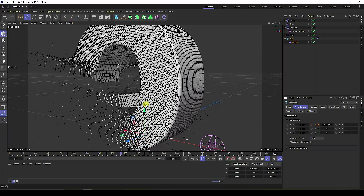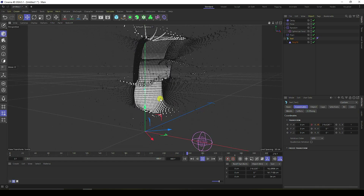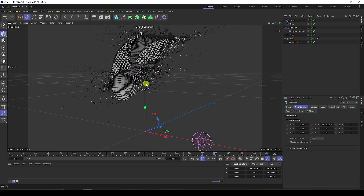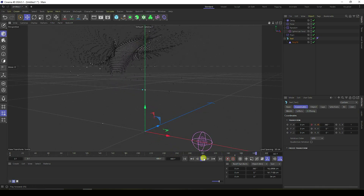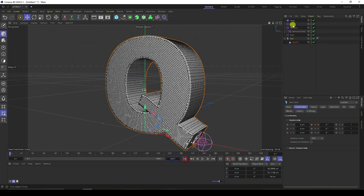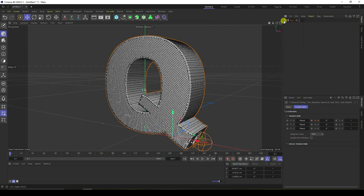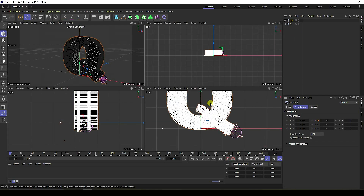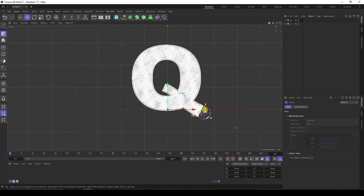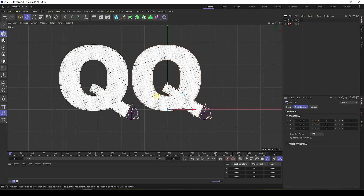You can create more text depending on your work. Stop and set frame count to 450. Take a Null object, select all and make it a child of the Null. Rename it 'Q', duplicate with Ctrl+C and Ctrl+V, and change the position.